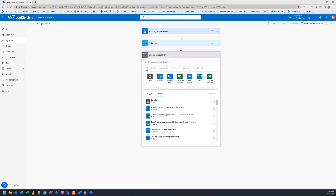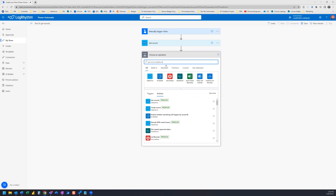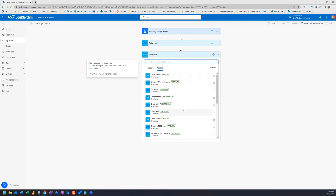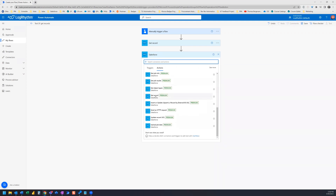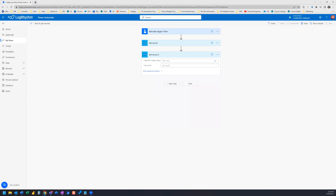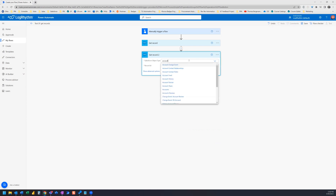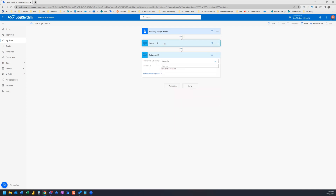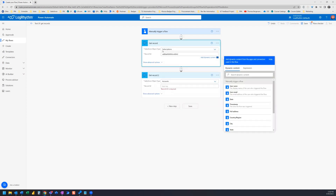I'm going to start by adding a new step, and it's going to be another Salesforce get record. One thing you'll notice is there's another similar action called get records, but the one that we want is the singular get record. I'm going to click on Salesforce to see all the connectors and locate the get record action, because this one allows us to enter a record ID. What I'm looking for is an account, and this account is the one connected to this specific subscription.